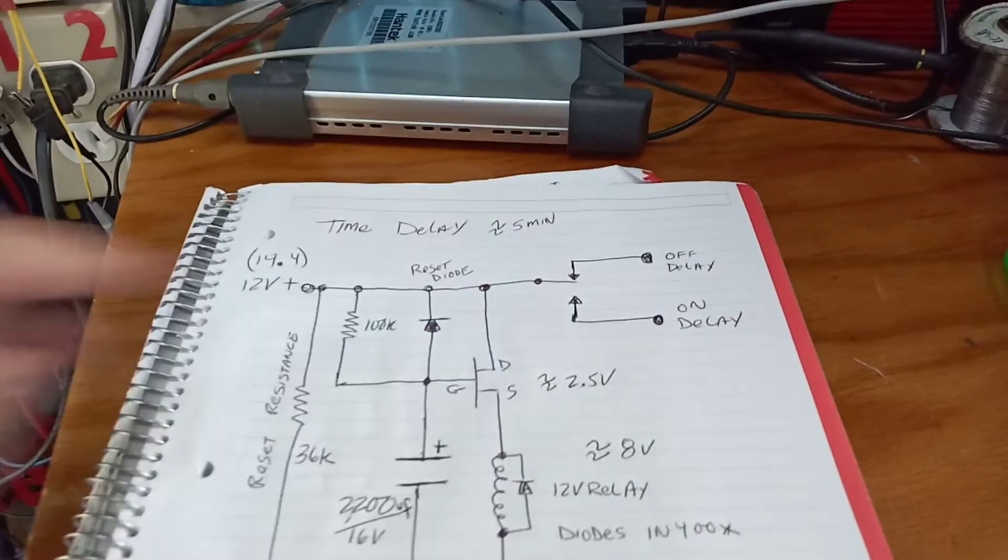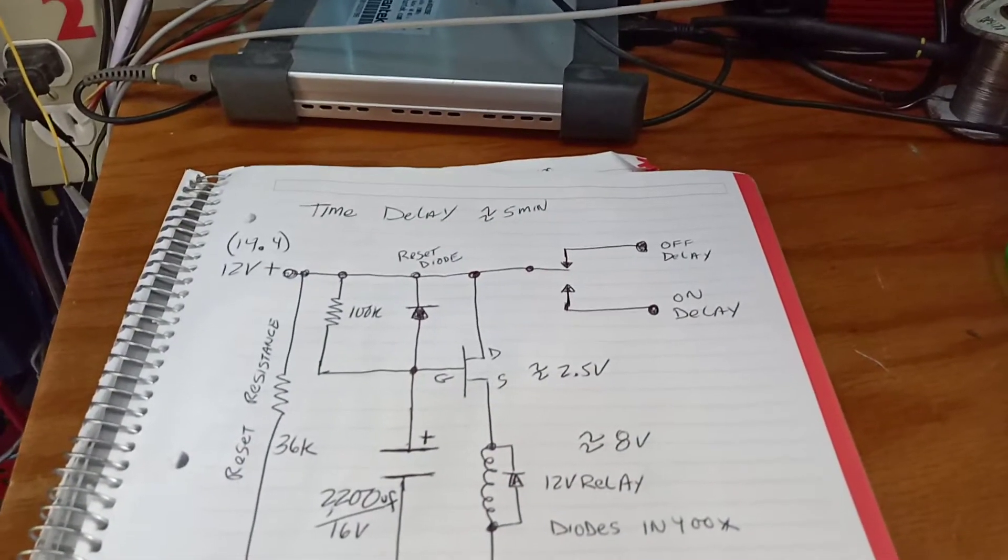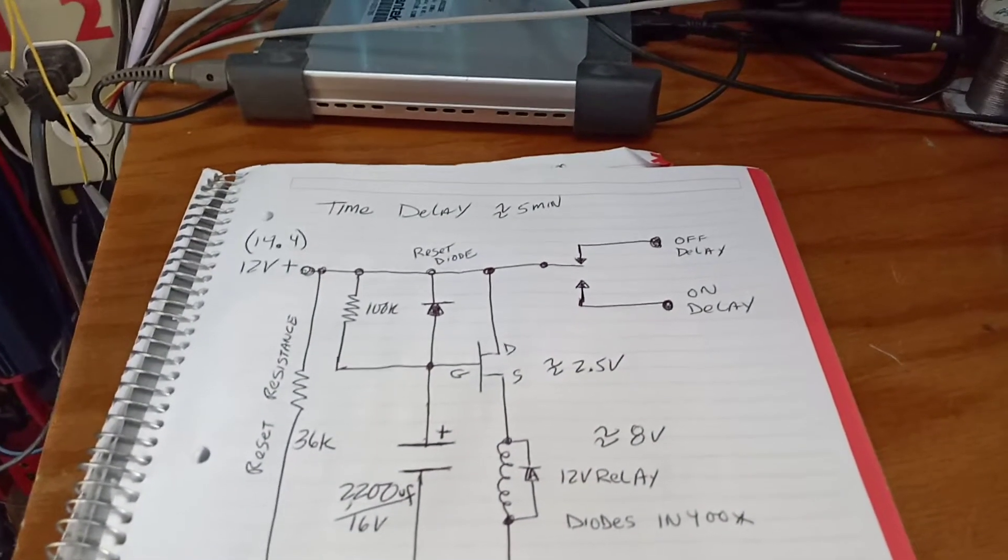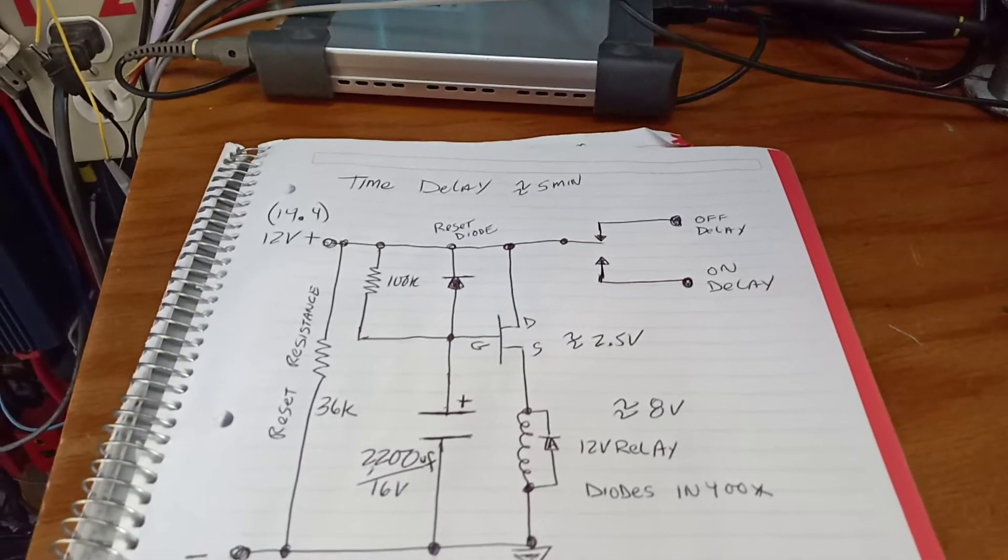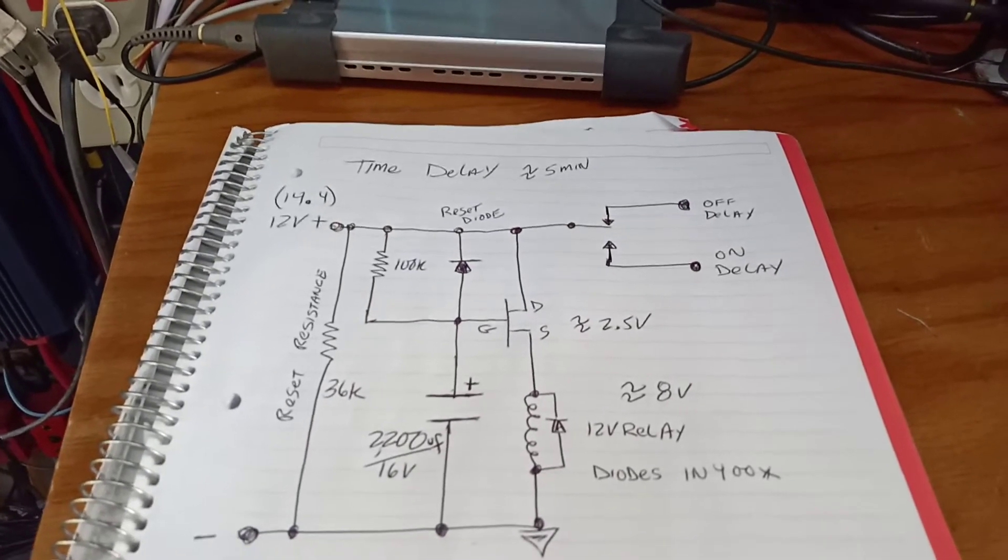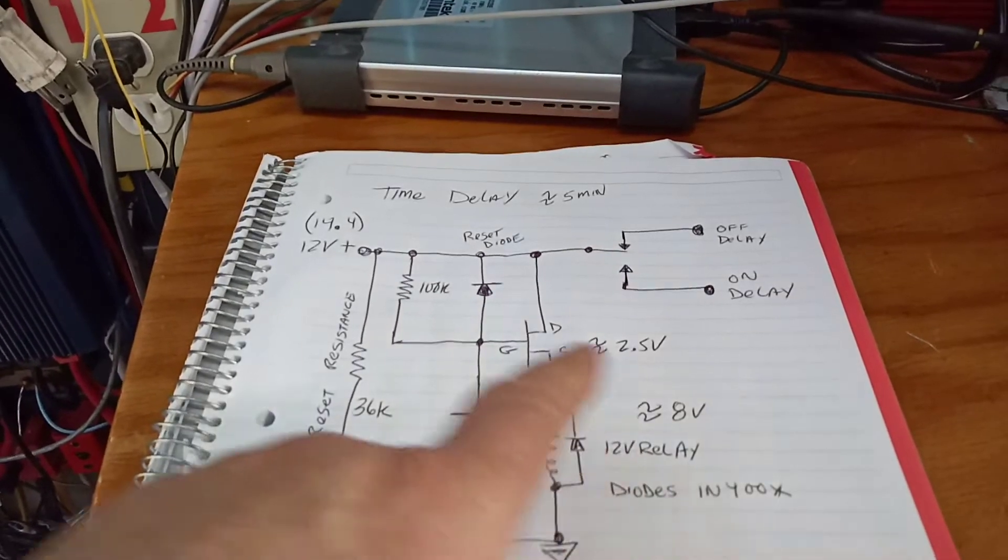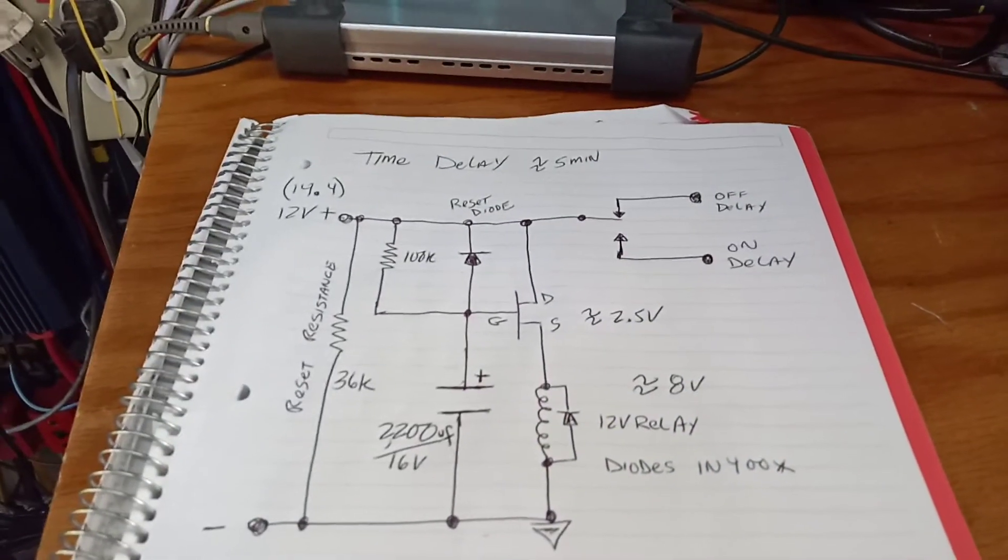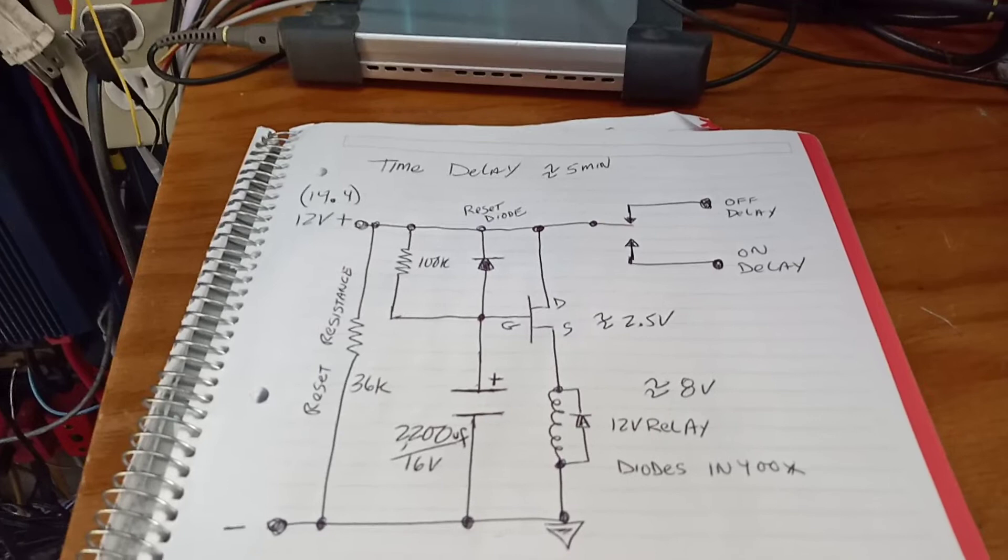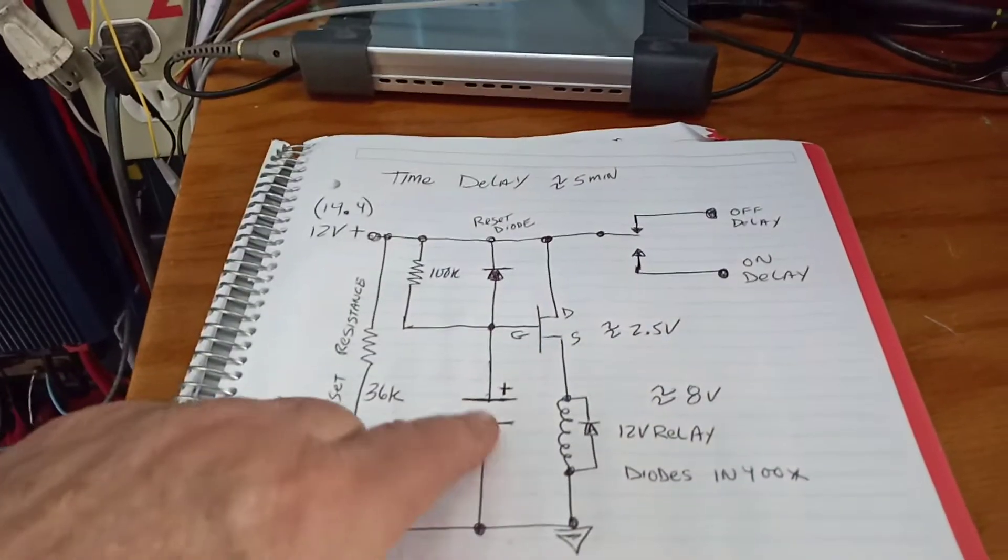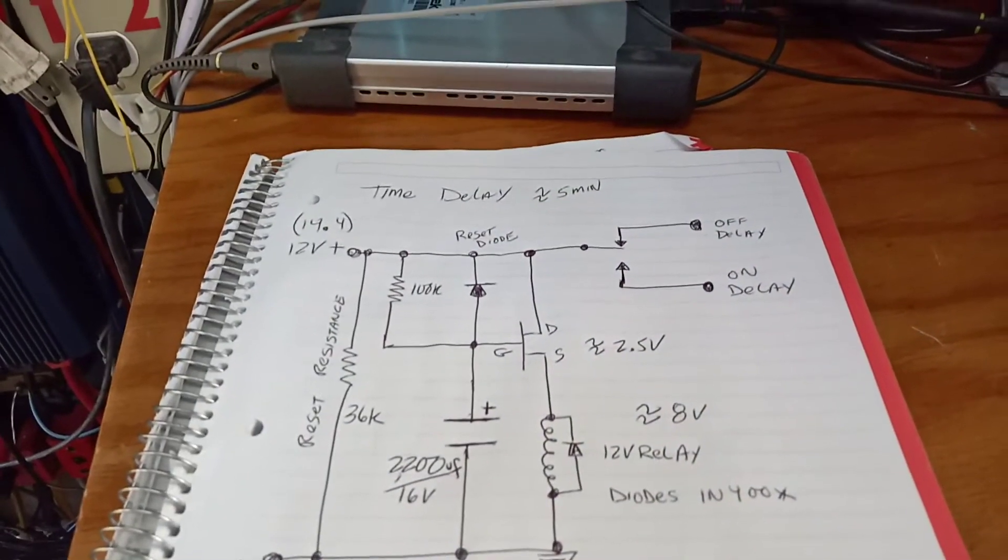Most power FETs will start conducting at about 2.5 volts. That won't do a lot of current but the relay is only about 10 milliamps. So you got 8 and 2.5, so somewhere between 10 volts and 11 volts on this capacitor that relay is going to close.